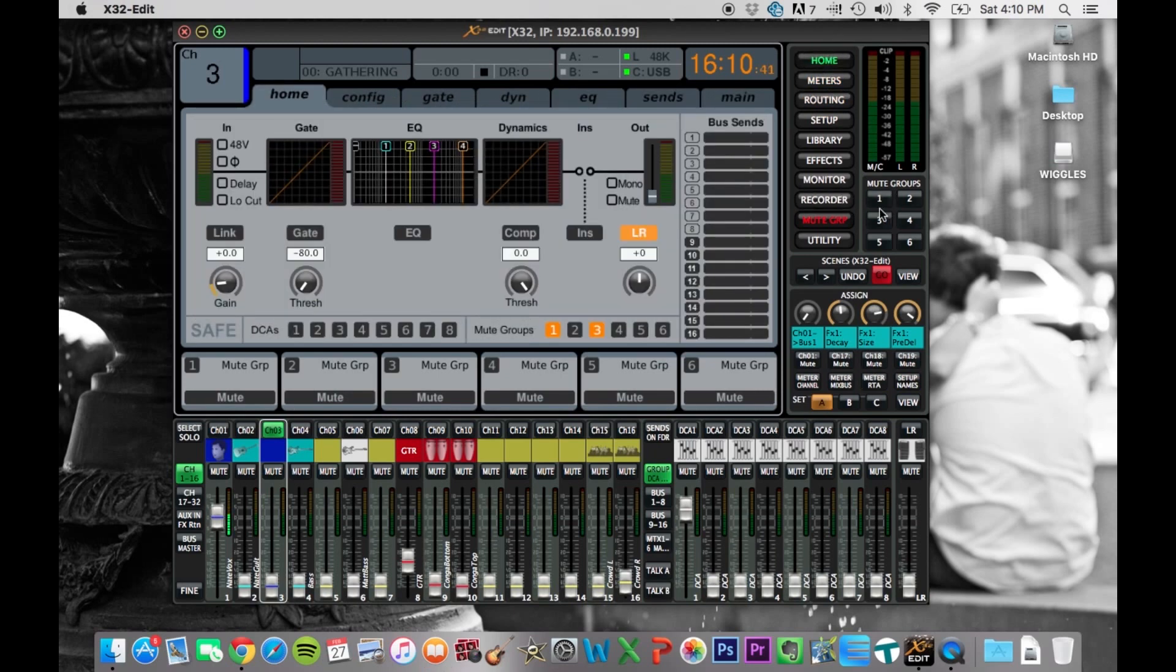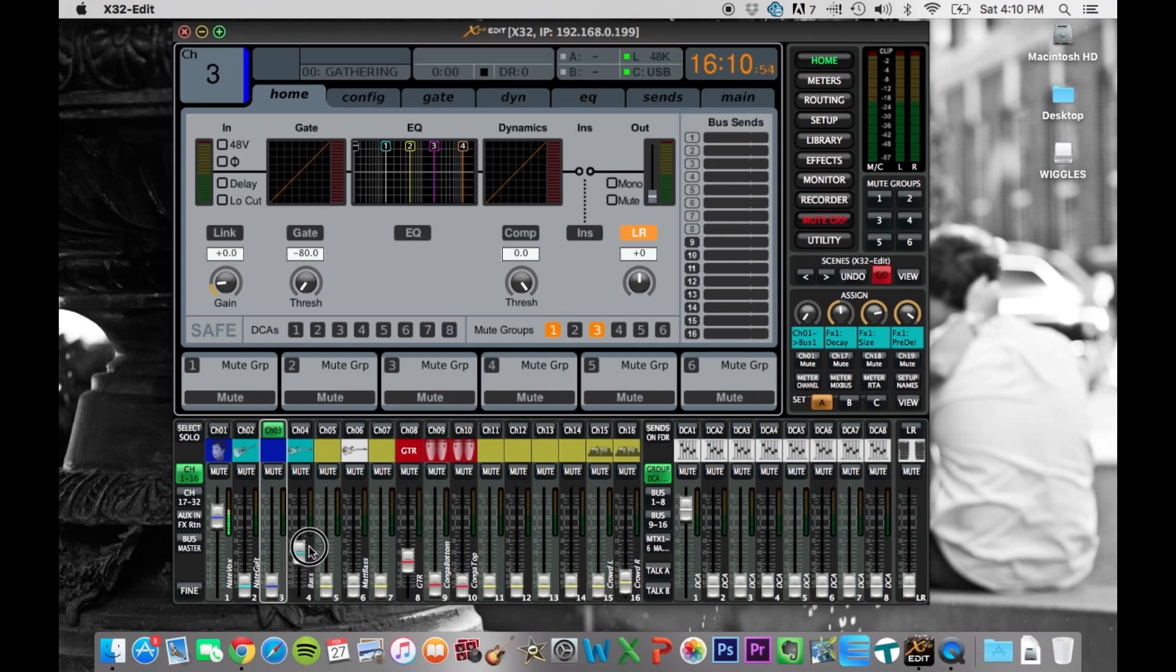It's pretty neat if you need to be remote, or you need to be sitting somewhere else for whatever reason. You can mix from a different location. So you might walk up to the front of the room, realize you need some more, you know, maybe the bass, I don't know why I always talk about bass, but maybe the bass is not loud enough up there so you can turn it up and adjust things from wherever you are.